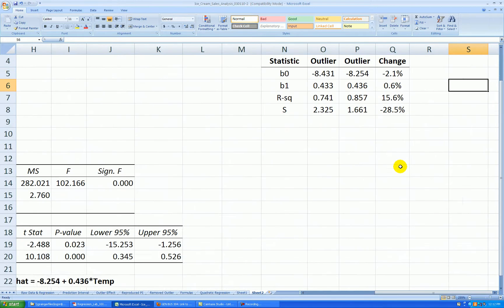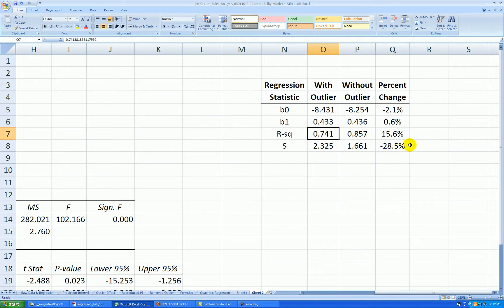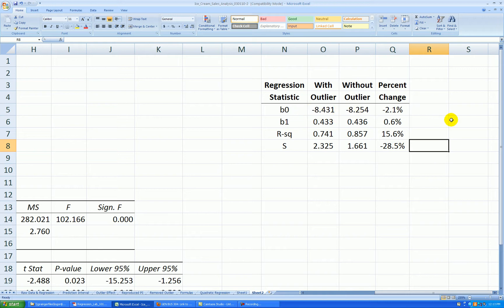Here's our table telling us something about the impact of that outlier. Notice the intercept and the slope hardly changed at all when I remove the outlier. But R squared went up by 15.6%, or a little over 11 percentage points. S dropped substantially — it dropped nearly 29%. So that's what outliers do: when you remove them, R squared goes up and S goes down. If it's only an outlier, the line itself is not affected too much. We'll talk later about high leverage points, and they have the potential to be more damaging, especially to B0 and B1. So that's it for this analysis on the impact of an outlier.